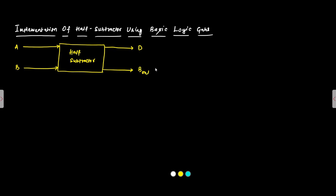The difference is given by A bar and B or A and B bar. This means there is an AND here in between. And the BORROW output, the output BORROW that is given by A bar and B.